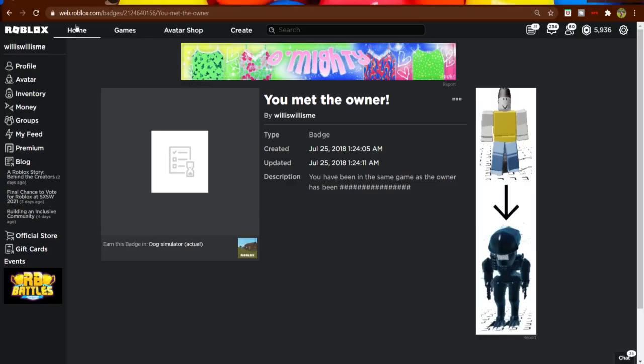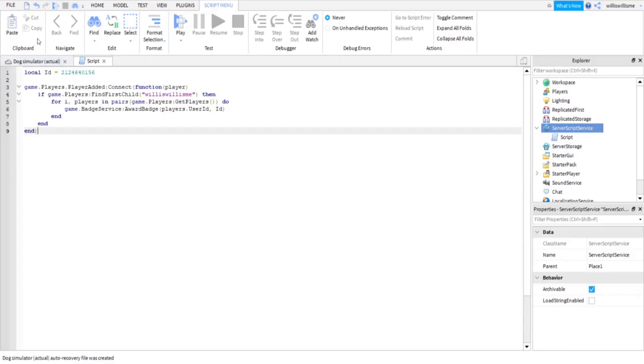So maybe you have another badge about like you met a, maybe something like you met a YouTuber, and then you put let's say Mr. Flim Flam or Dennis Daily or something like that in here.